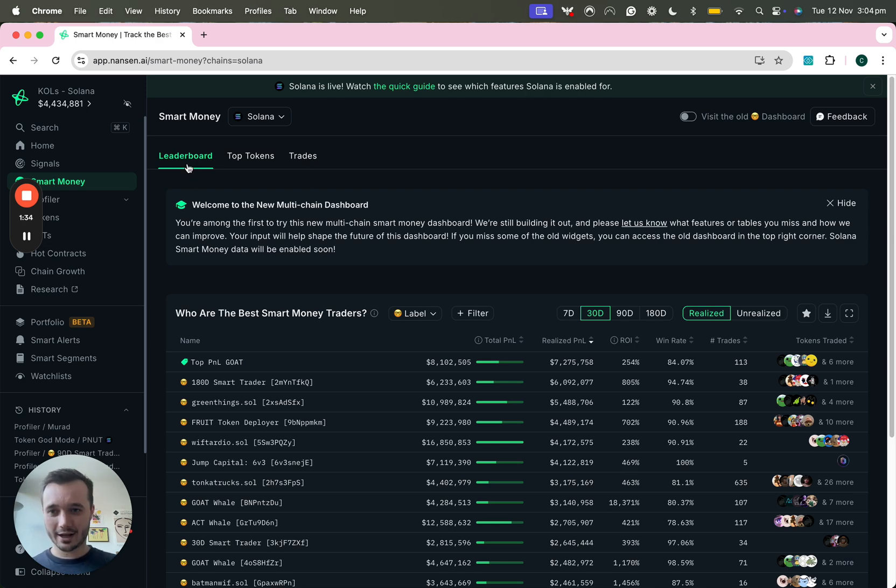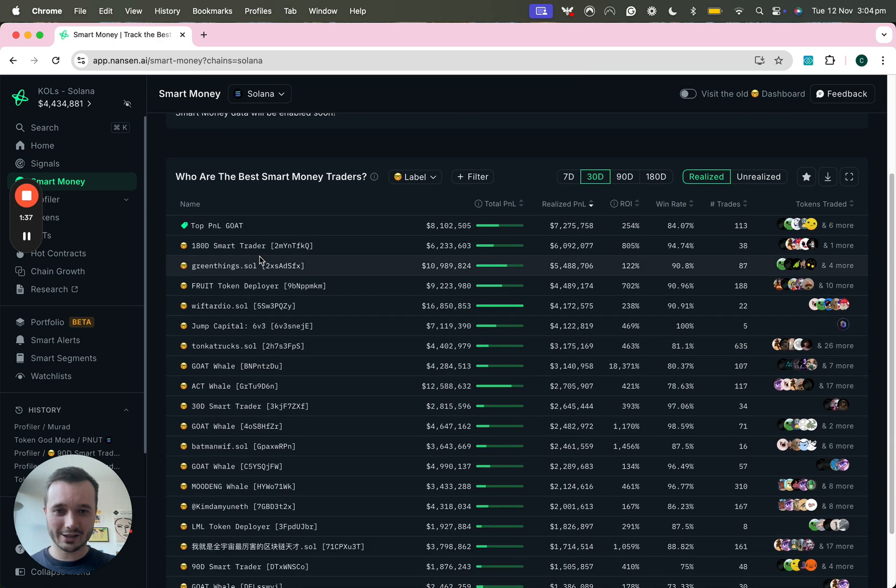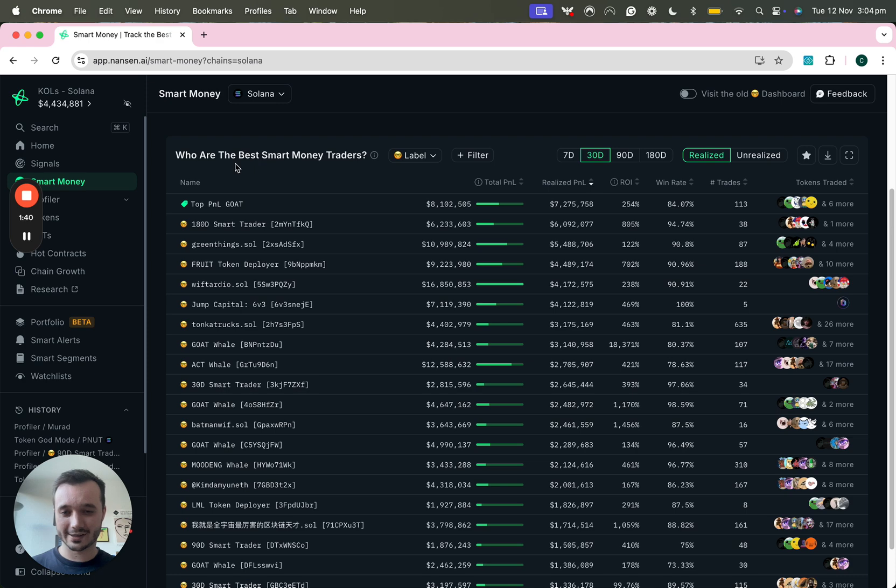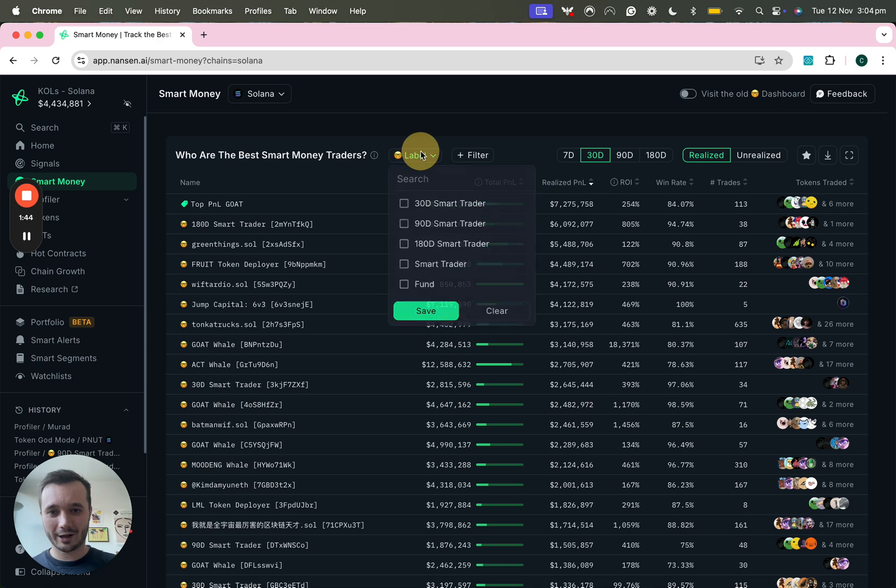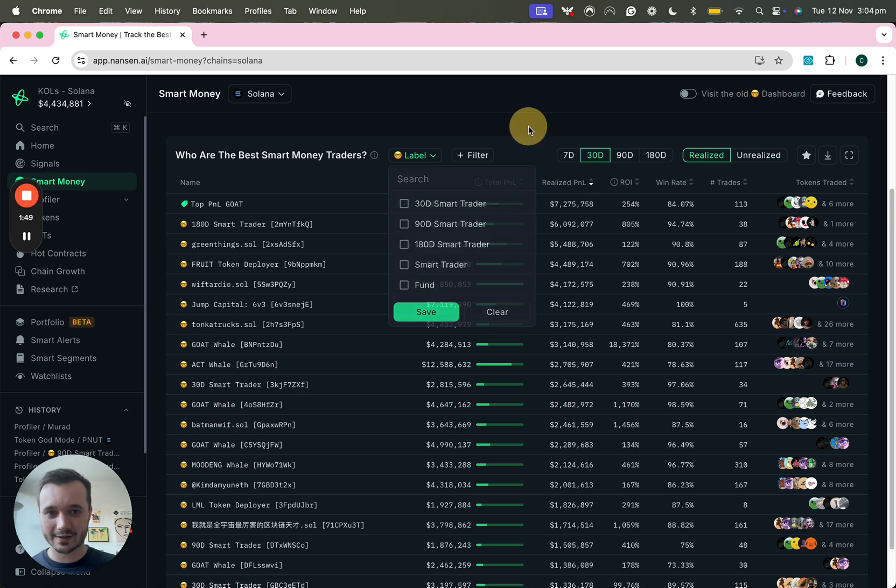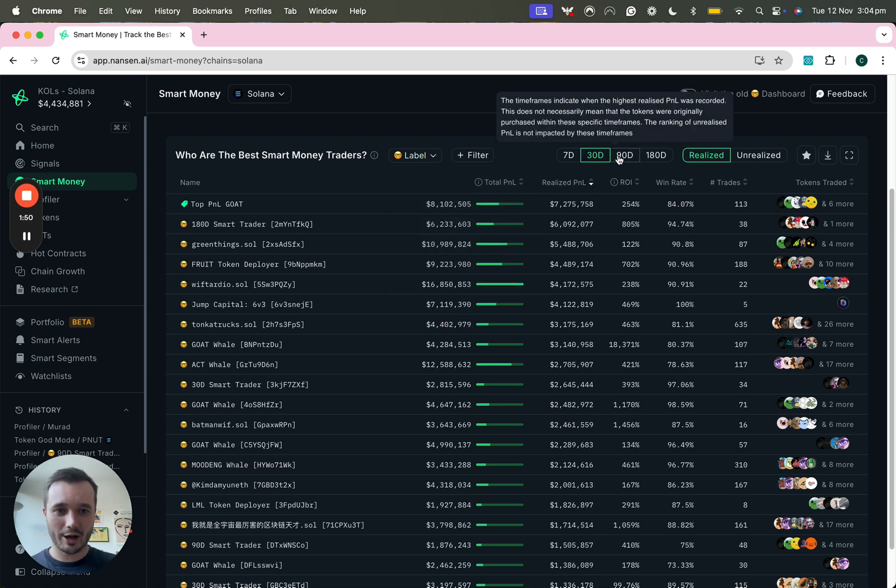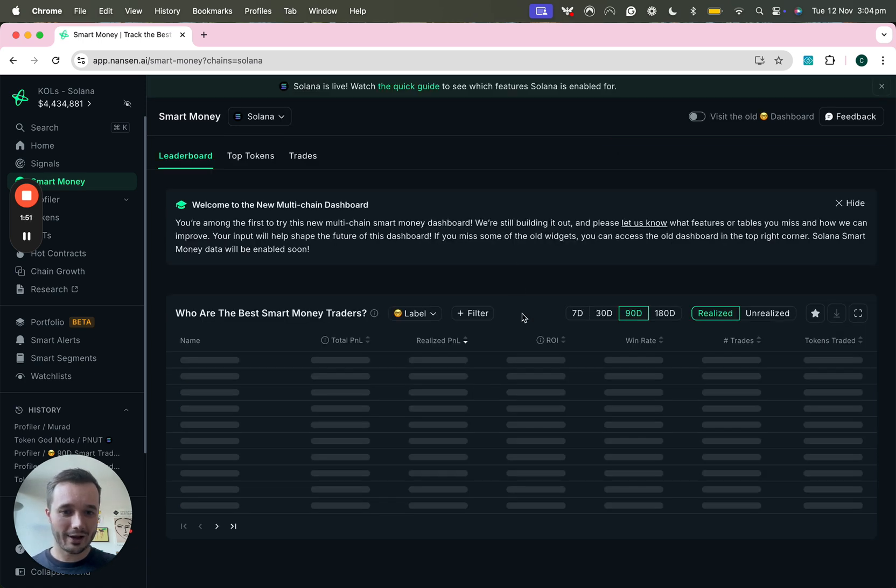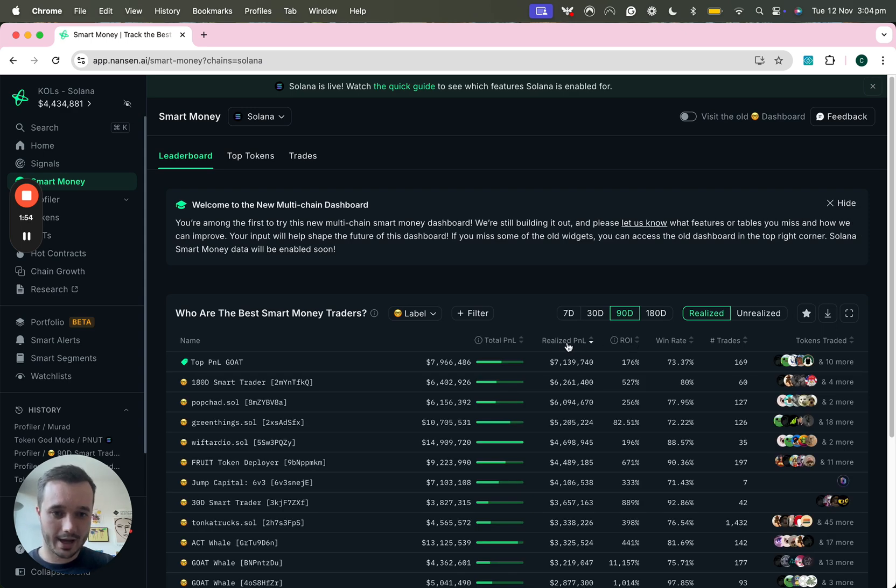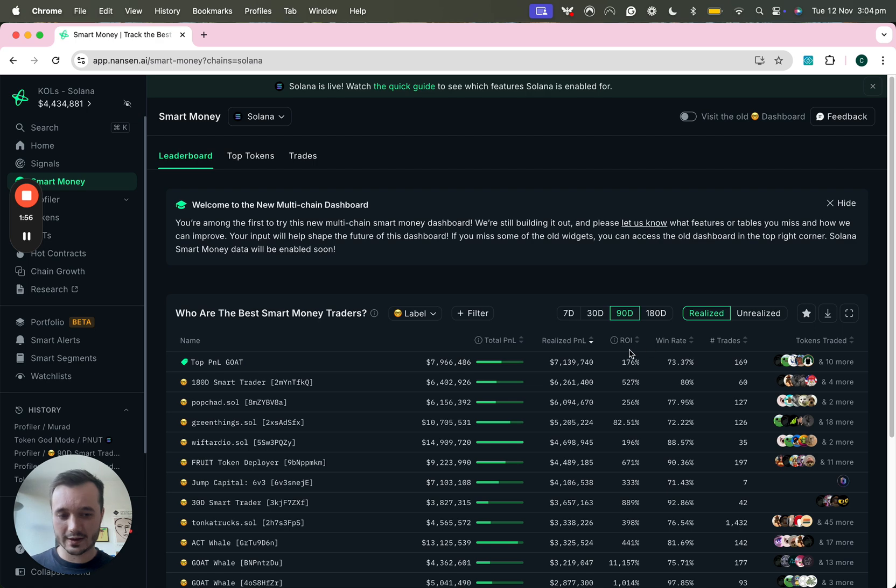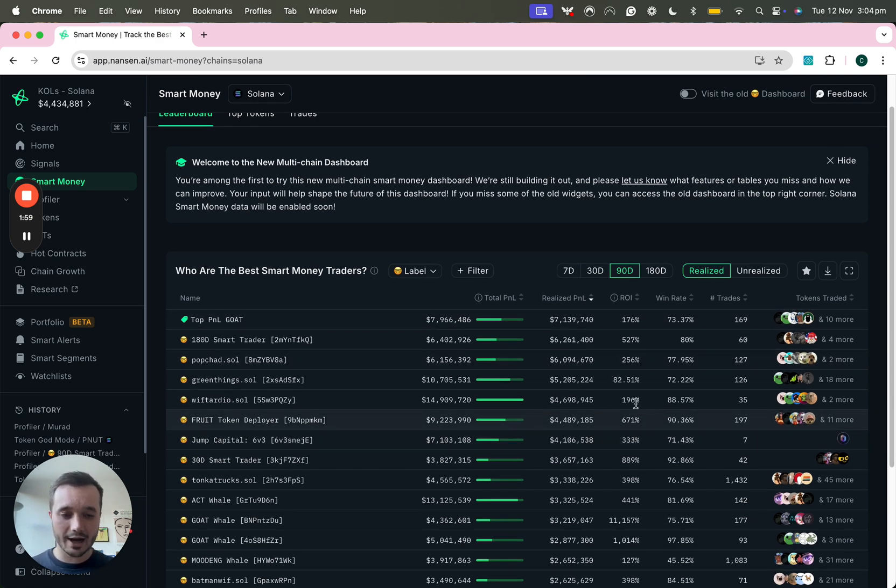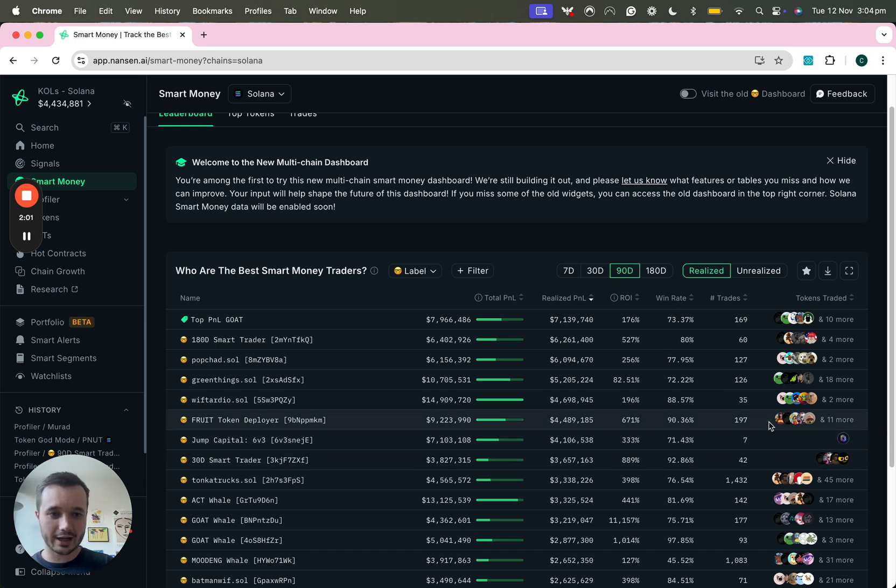Let's start off with the Leaderboard which is a P&L leaderboard for the most profitable addresses of that Smart Money category. You can break down the Smart Money label if you're just interested in tracking funds for example but you have a lot of the common P&L columns that you've seen across Nansen before like realized P&L, the ROI, the win rate, the trades, etc.